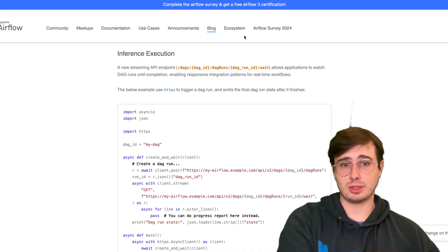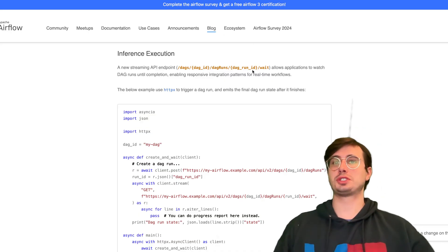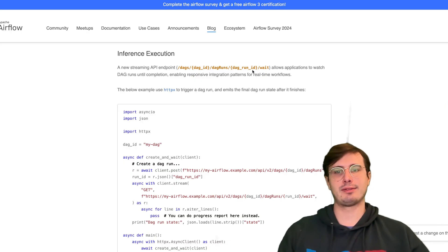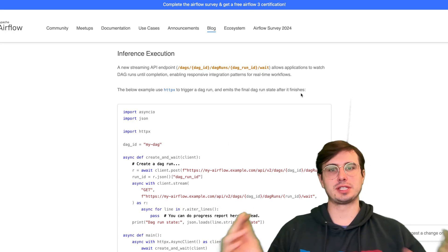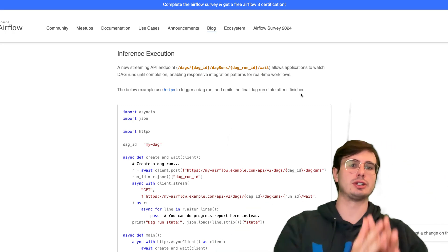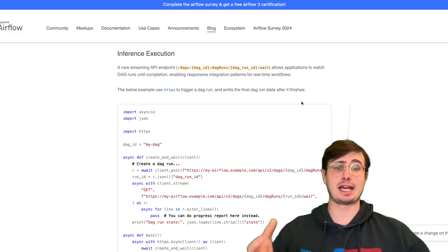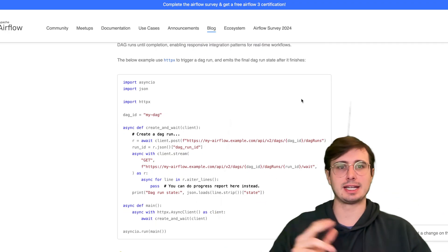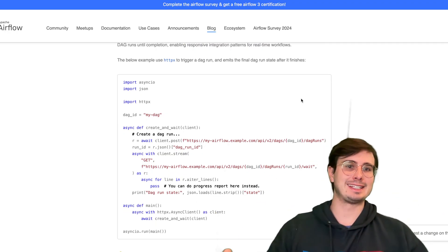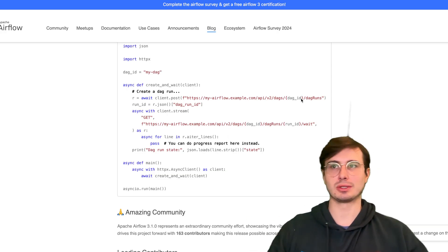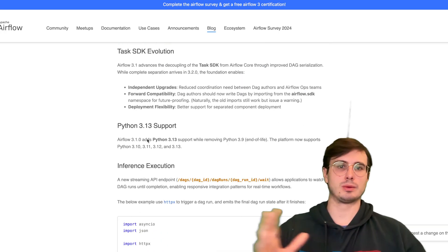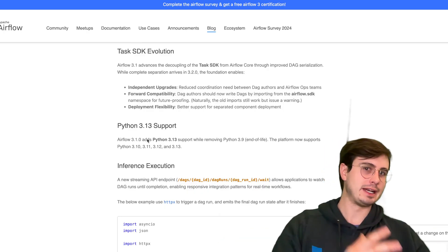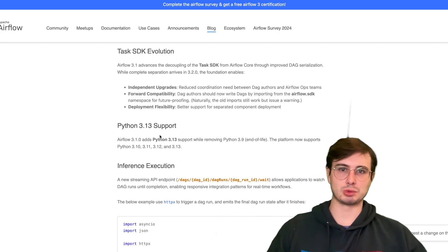Now, there are also some really cool under-the-hood improvements. There is now a new streaming API endpoint, so you can actually have other applications wait on the state of a DAG run. So instead of having a push workflow where the DAG triggers and sends an alert out, you can have a watcher that is actually going to watch the status of a DAG run and can pull an endpoint to check and see how it's progressed. You also have Python 3.13 support. So remove Python 3.9, hit end of life. Python 3.13 is now supported as well.